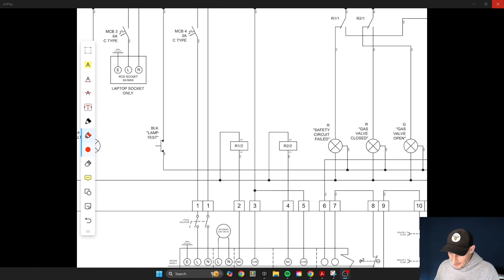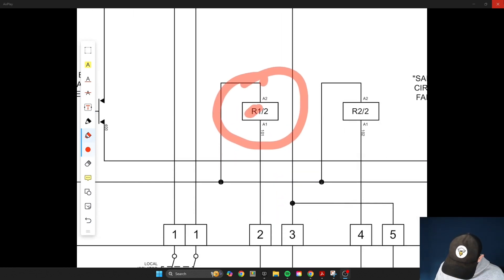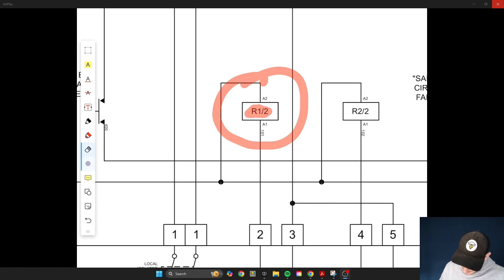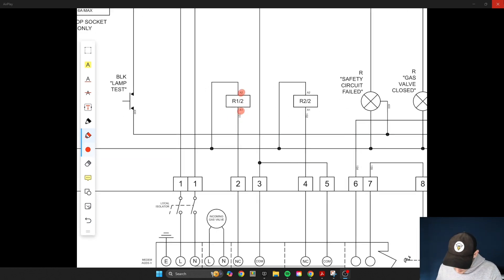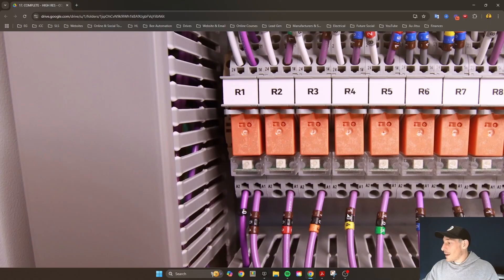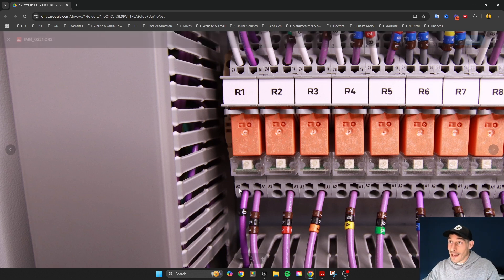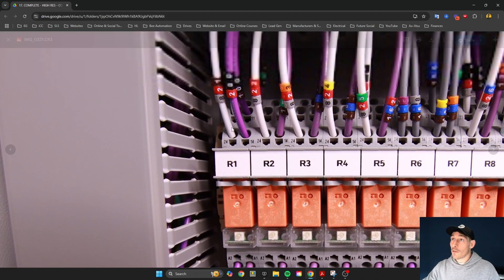You'll always see on any type of schematic that there are two parts of a relay. The first part is the coil part of the relay, and you can see it's labeled R1/2 — relay 1, and I'll get into what the slash 2 means later. On the coil side of a relay you'll always have A1 and A2. The A1 side is always connected to the positive terminal, and A2 is always the negative terminal.